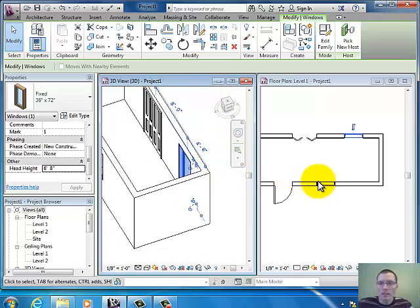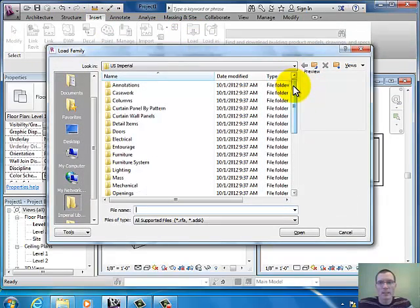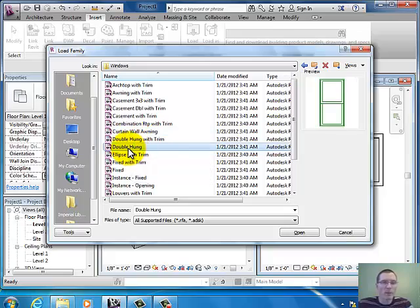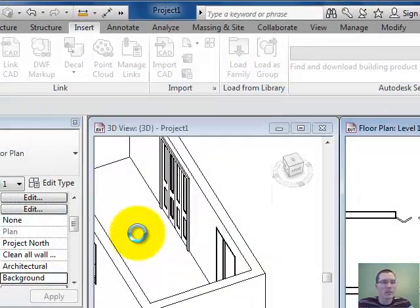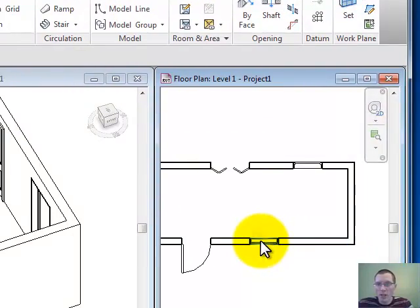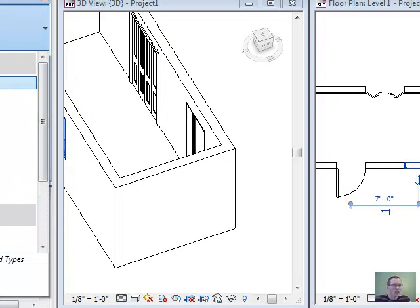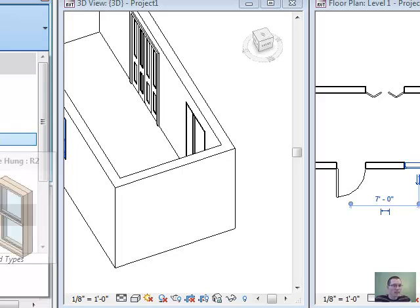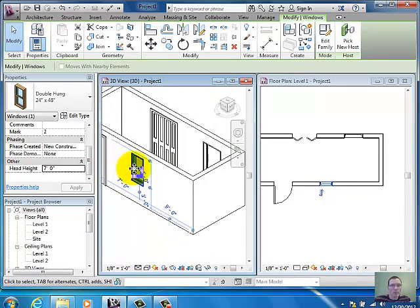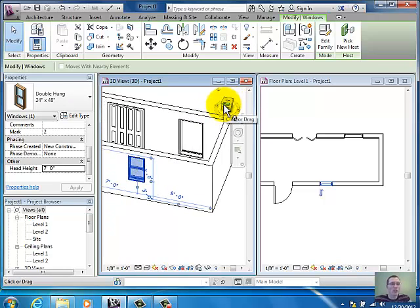If you want to change the style of the window — you don't like that single-pane window — again go to Insert, Load Family. Windows are all the way down at the bottom. Double-click, and if you do single clicks you'll see different style previews. Maybe I want a double-hung window that slides vertically up and down — double-click that and it loads into my properties browser. Select the window, go into properties, and there's my double-hung selection with sizes I can pick from. I'm just going to pick 24 by 48. Let's look at it in 3D — there is a double-hung window compared to my single-pane window.